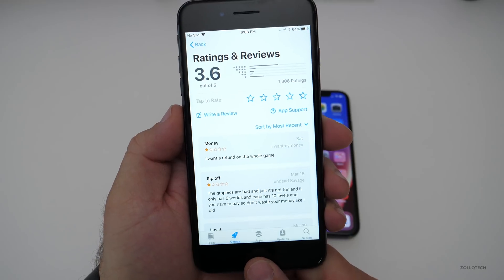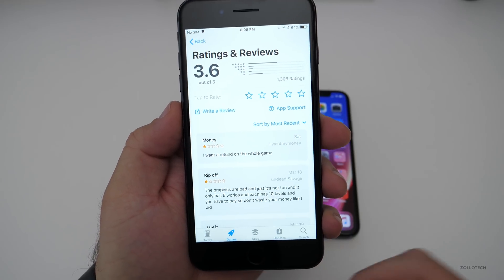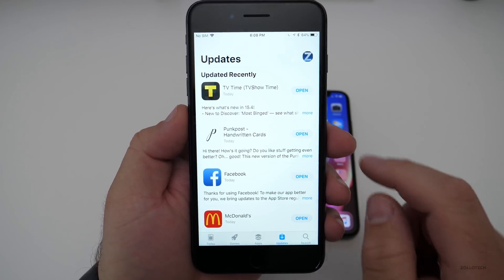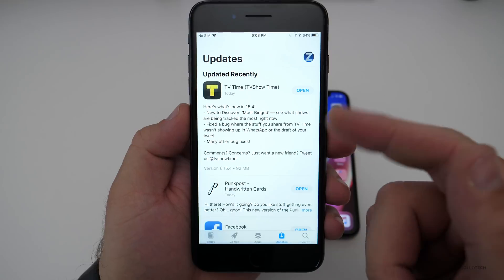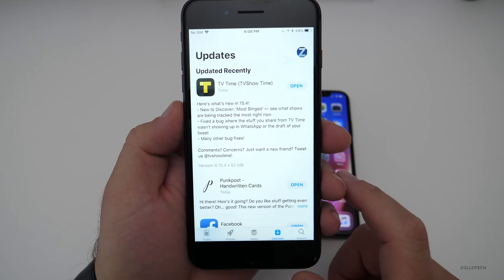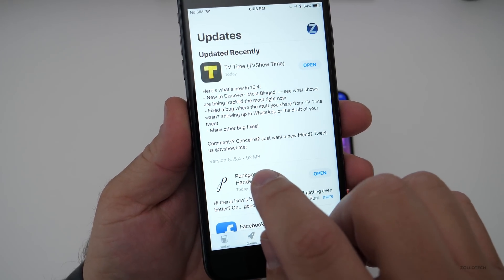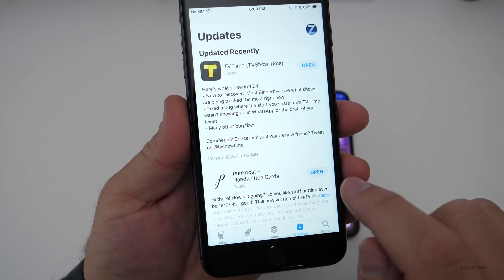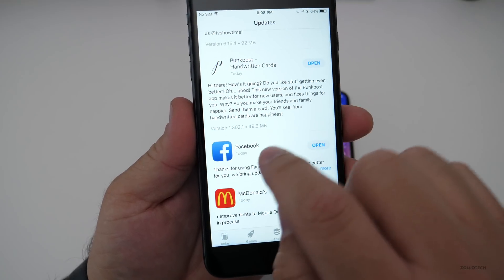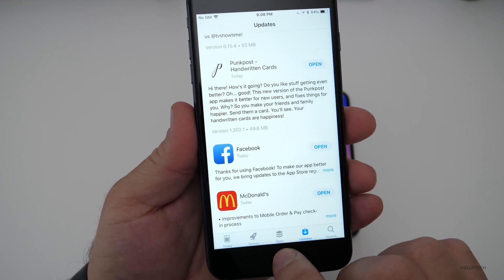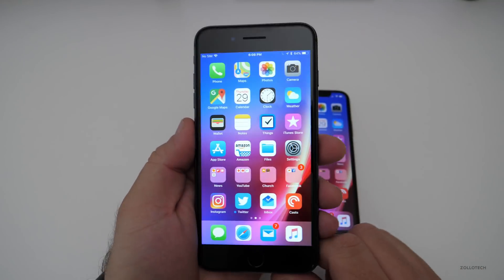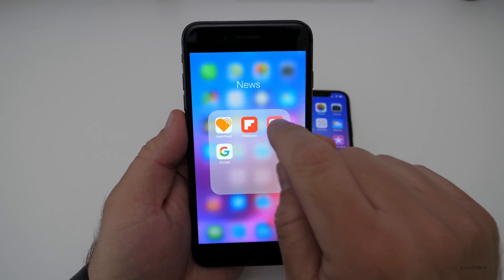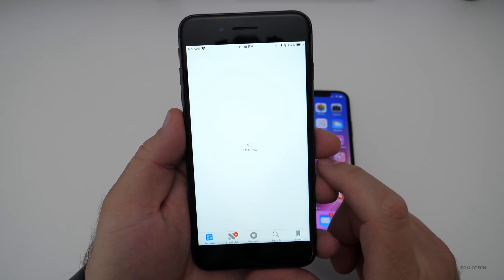They've also improved the Updates tab with different information and file size, so the file size and availabilities can be different and it will let you know what they are, giving you an idea of how much data you use up — a little more information than before. If you're using Apple News, it will give you a bit more information as well.